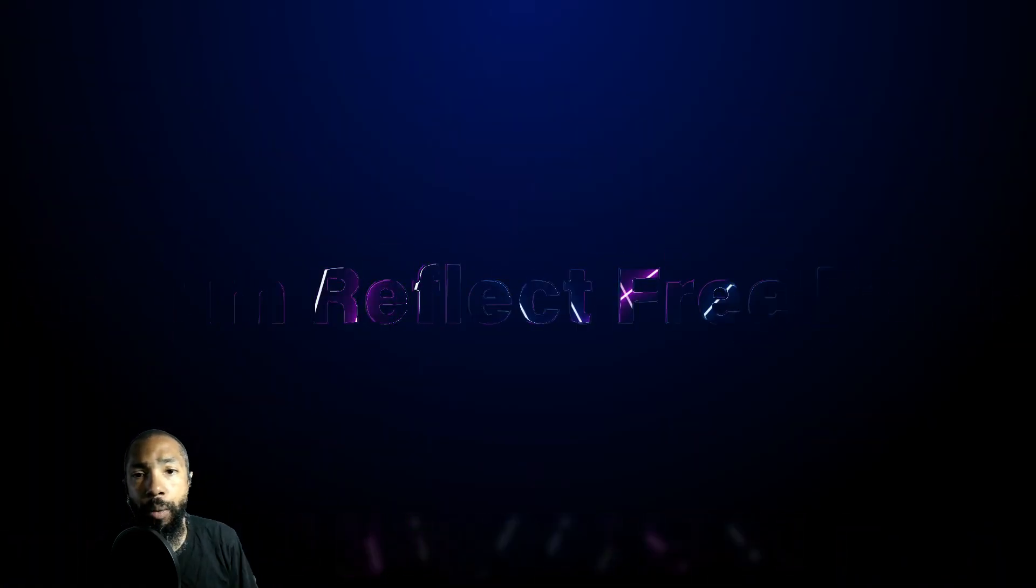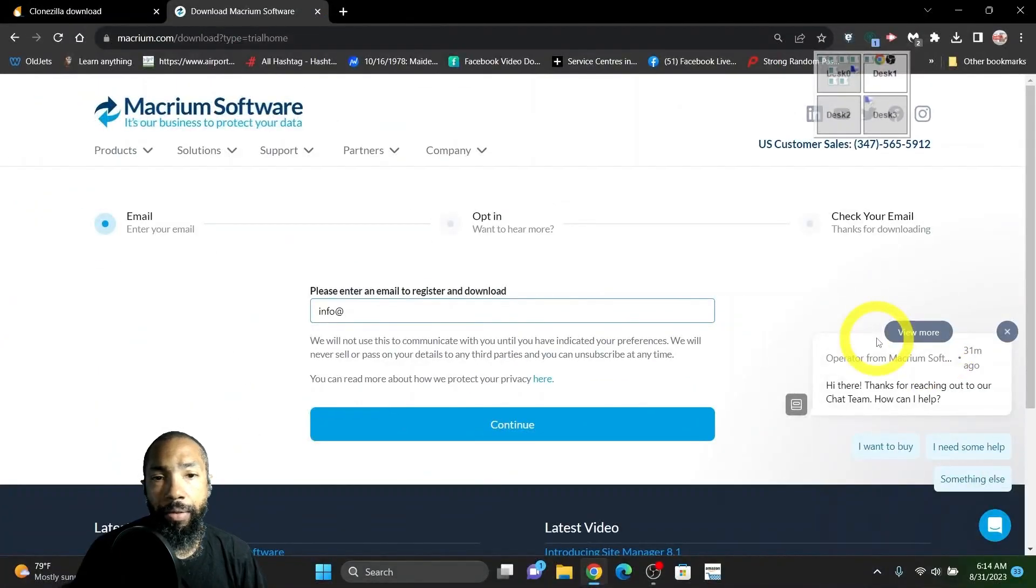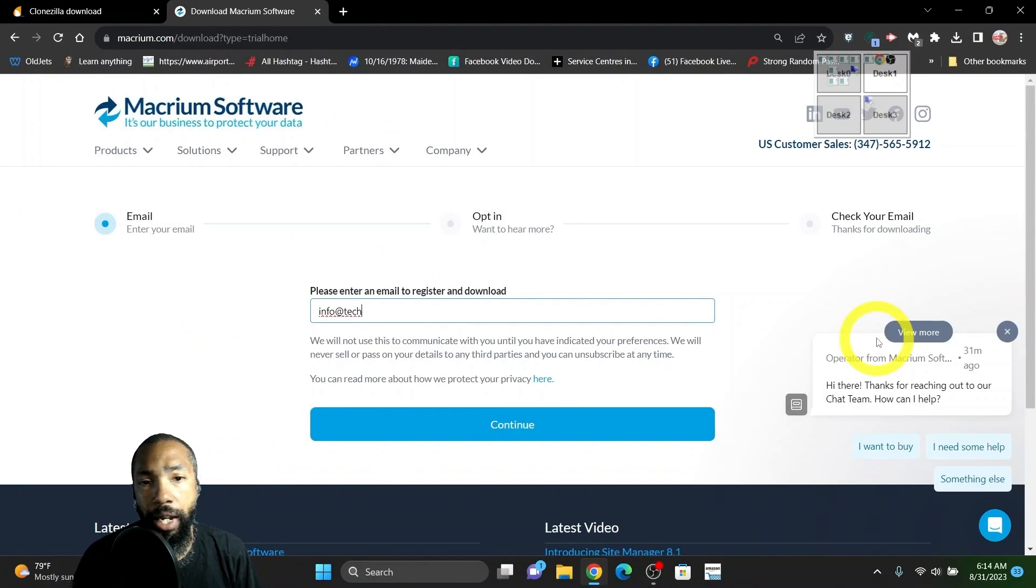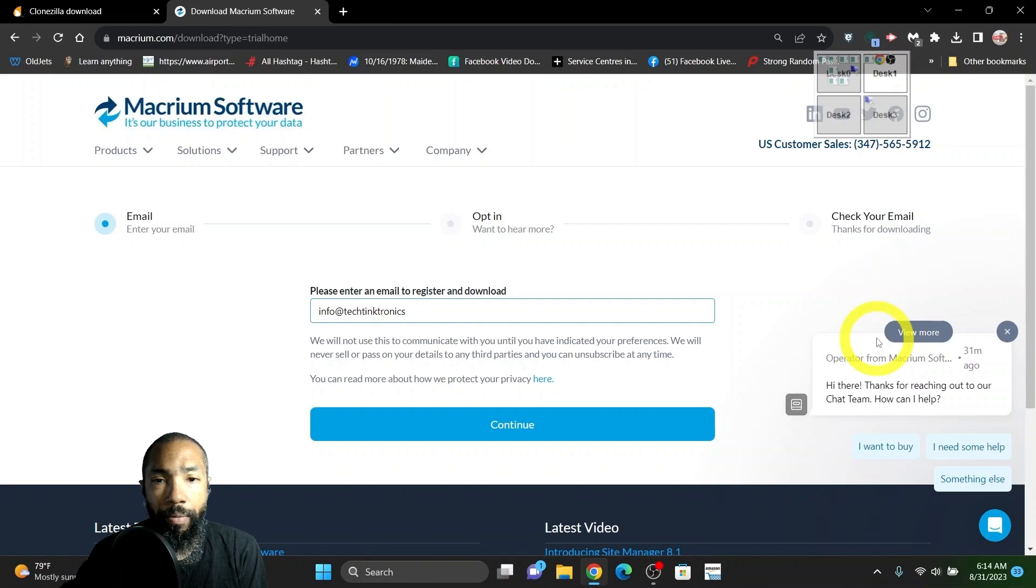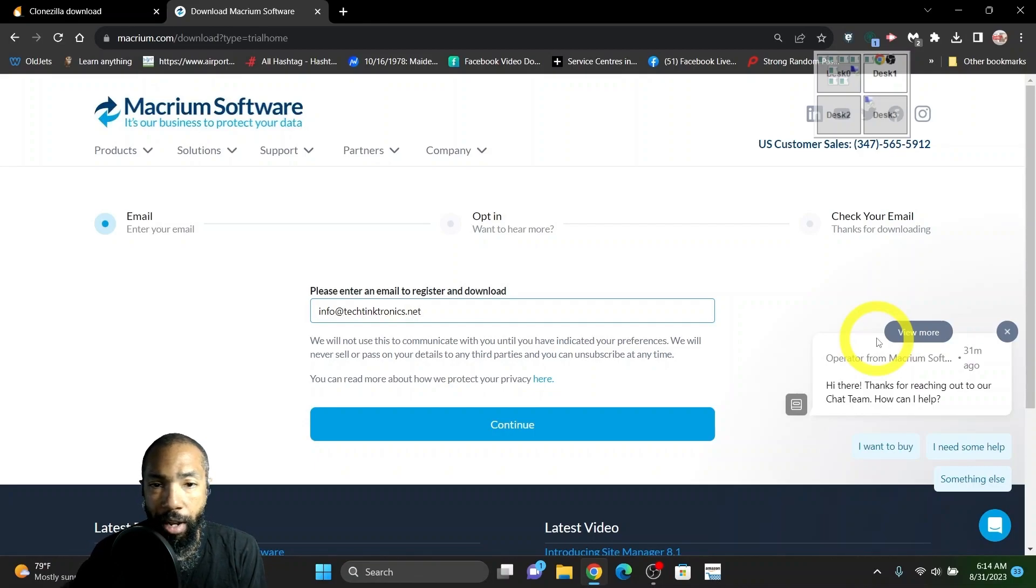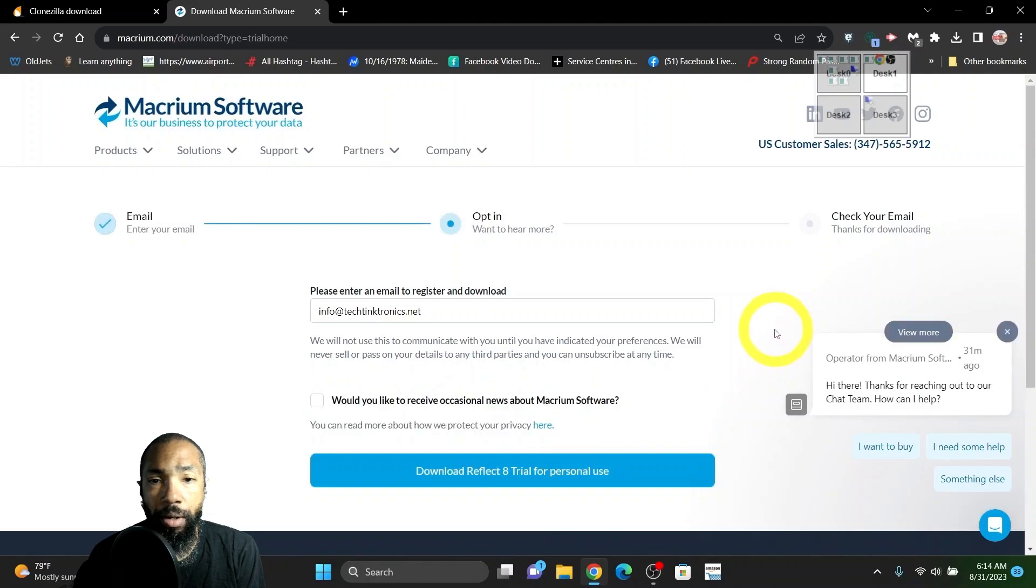I went to go download the Macrium Reflect Free Edition. I put my information in. What you have to do is give an email address so you can get your download.